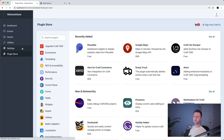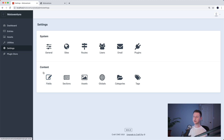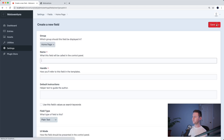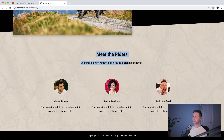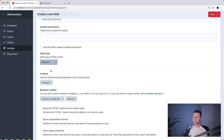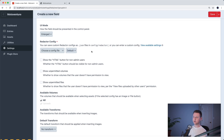Now let's go add some fields for this meet the writers section. We'll go to Settings > Fields, go into the homepage group since we're still creating fields for the homepage, and create a new field. We'll call this writers intro content, because it's the content at the top introducing the writers section. We're going to choose Redactor as the field type, which is just a rich text editor. We can leave everything here as default. The only thing I like to check is show the HTML button for non-admin users, so people can click HTML to edit things if there are extra spaces or line breaks they weren't expecting. Then press save.